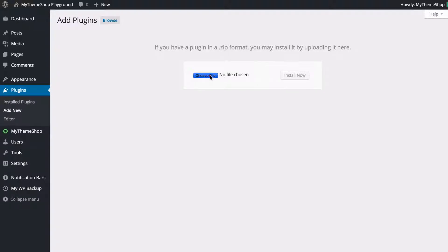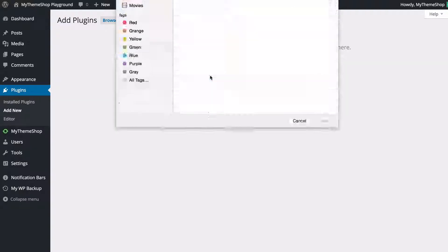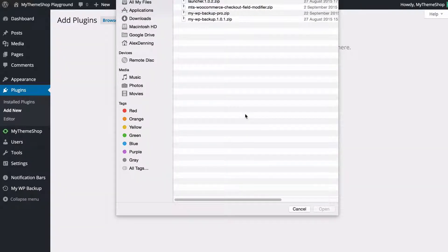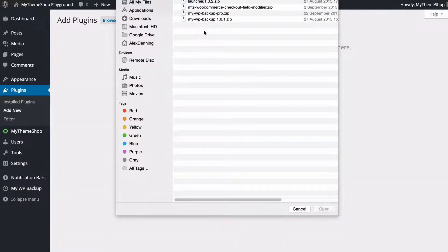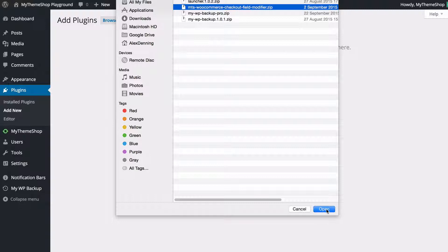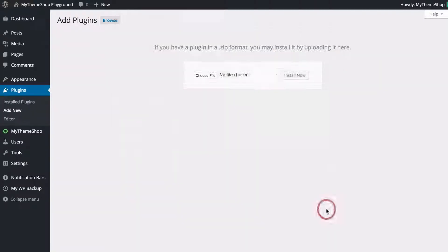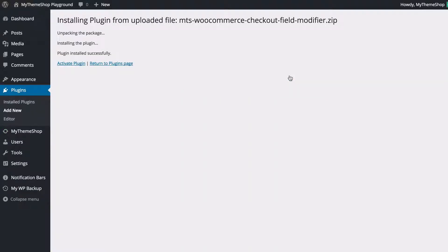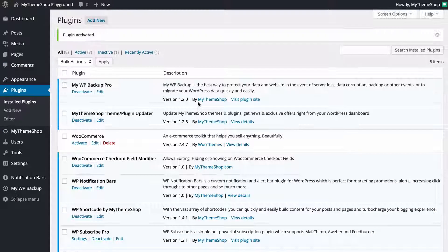I can just click choose file and here you want to navigate to where you've downloaded your plugin. I've got mine here and I've actually got the MyThemeShop WooCommerce checkout field modifier plugin. I can just click open on that and then press install now, and then WordPress is going to upload the plugin. To activate it again I just need to click activate.